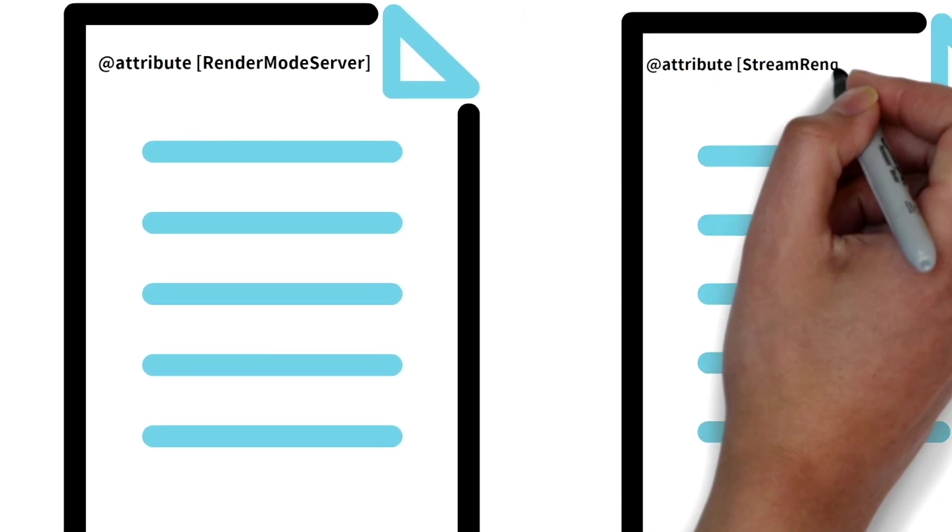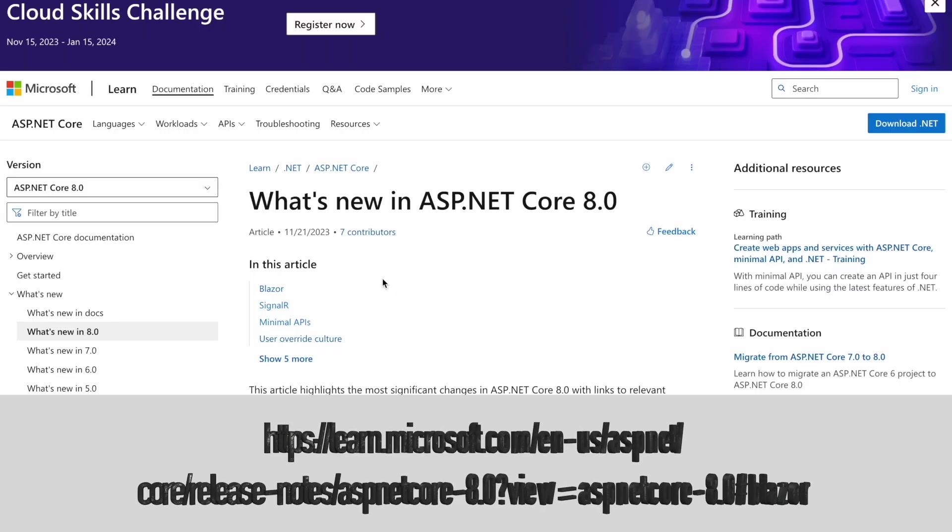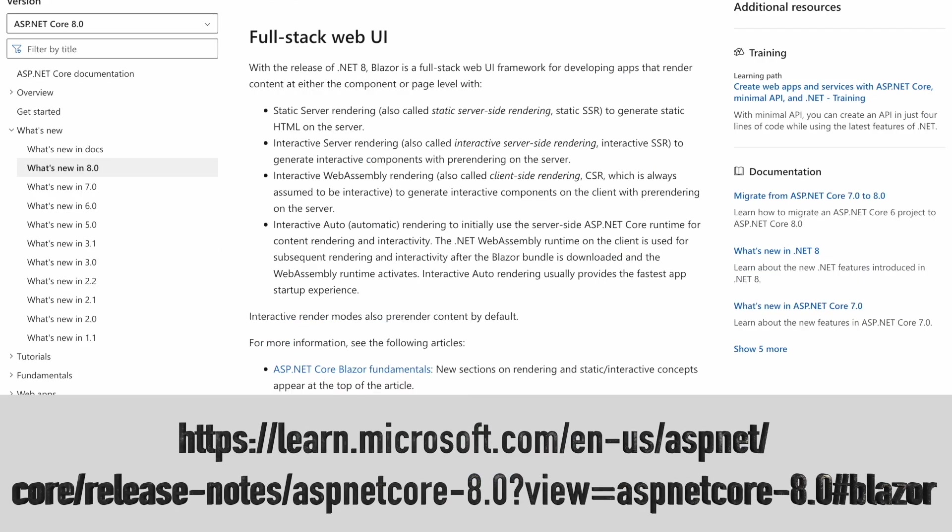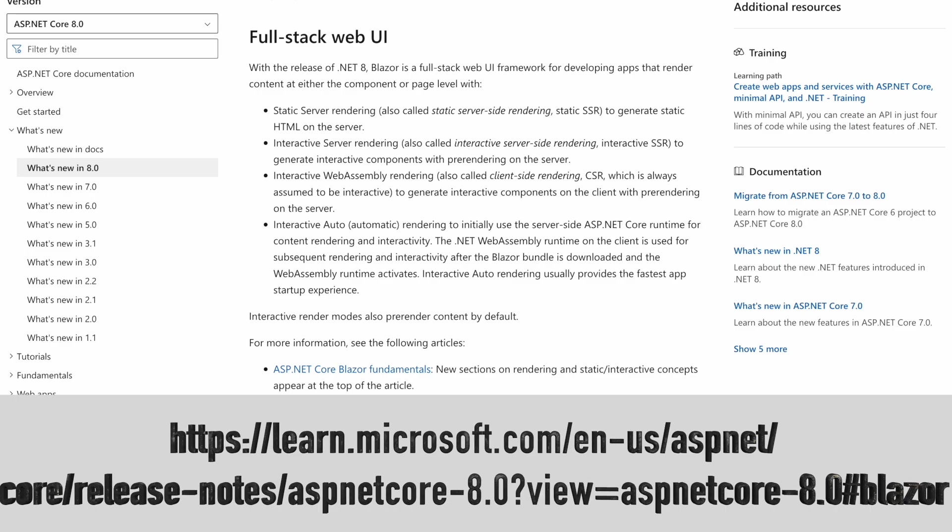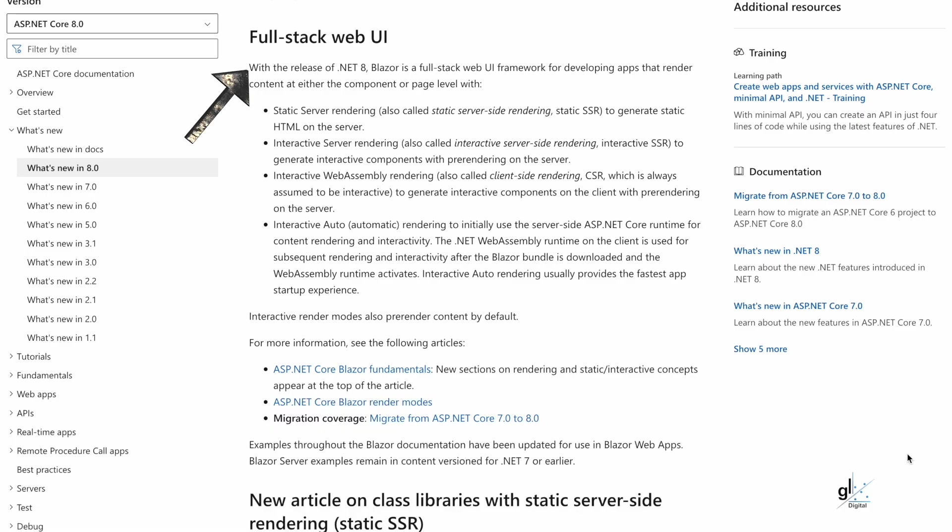Let's go to Microsoft Learn here at this location and read about the different modes that can be used from within one Blazor project. With the release of .NET 8, Blazor is a full-stack web UI framework for developing apps that render content at either the component or page level with static server rendering, also called static server-side rendering, static SSR, to generate static HTML on the server.